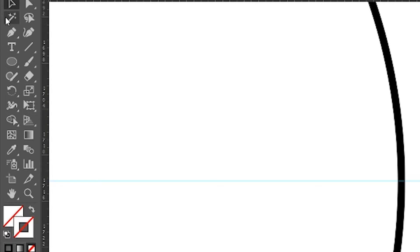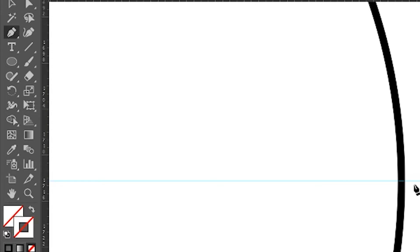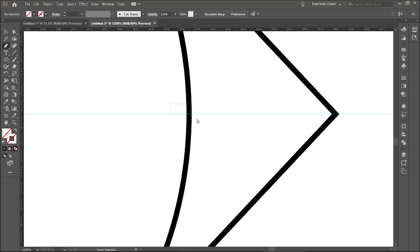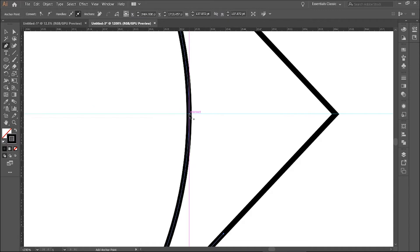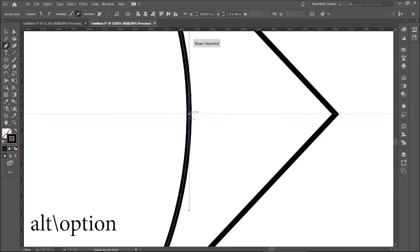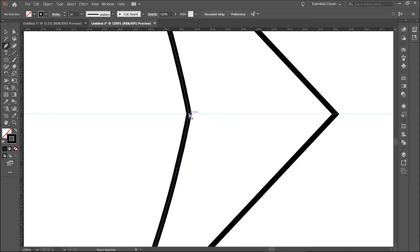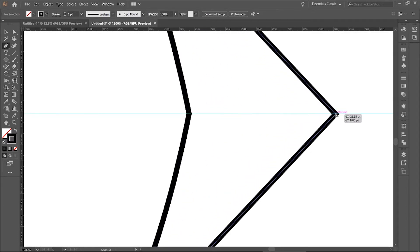Now select the pen tool. Make a point at the place, and holding Alt, click again. With the direct selection tool, move the point to the corner.